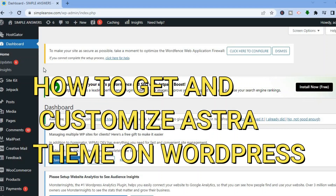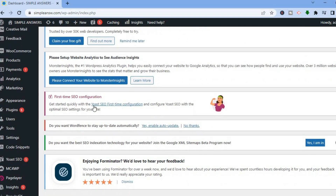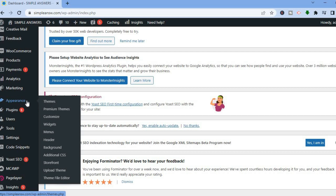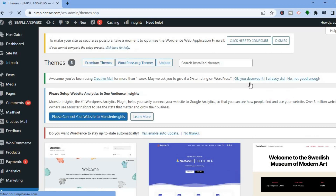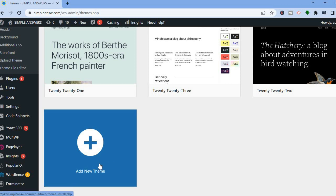How to get and customize the Astra WordPress theme. The first thing you need to do once on your WordPress admin page is scroll down, go to the left-hand menu, and where you see Appearance, select Themes.